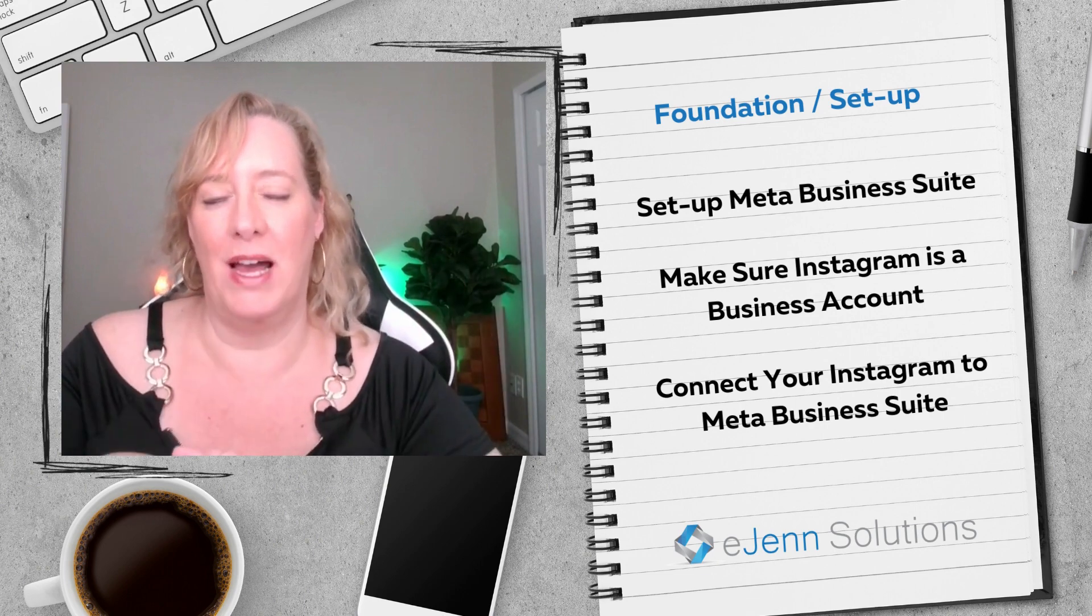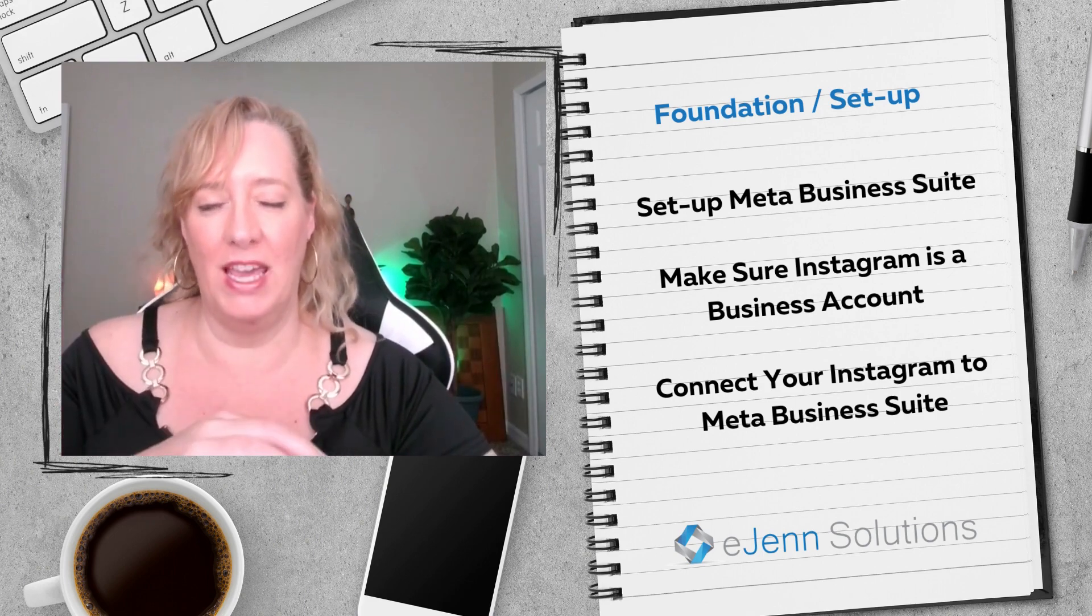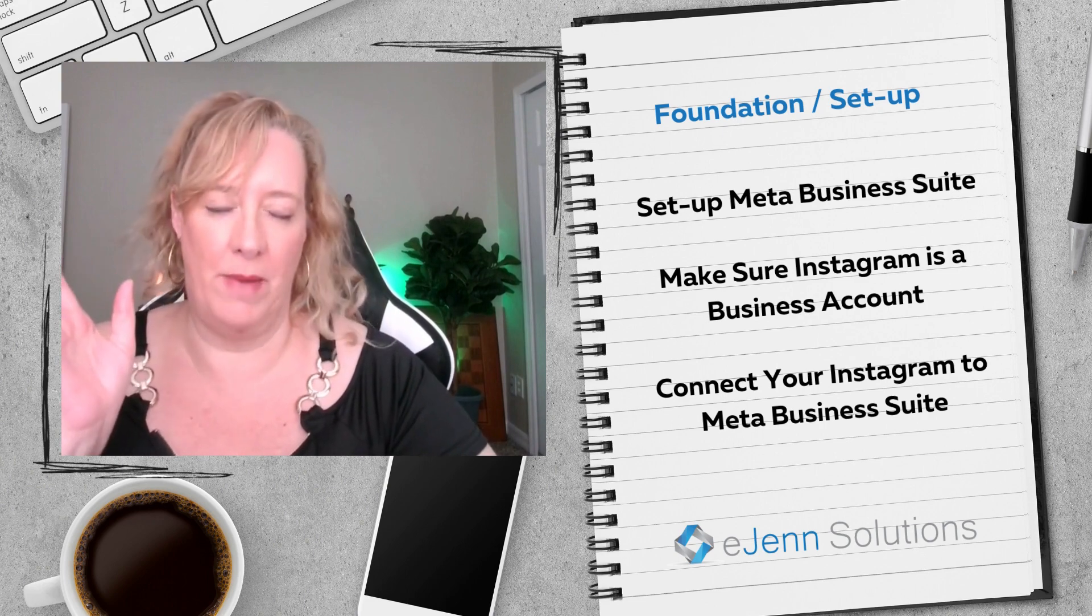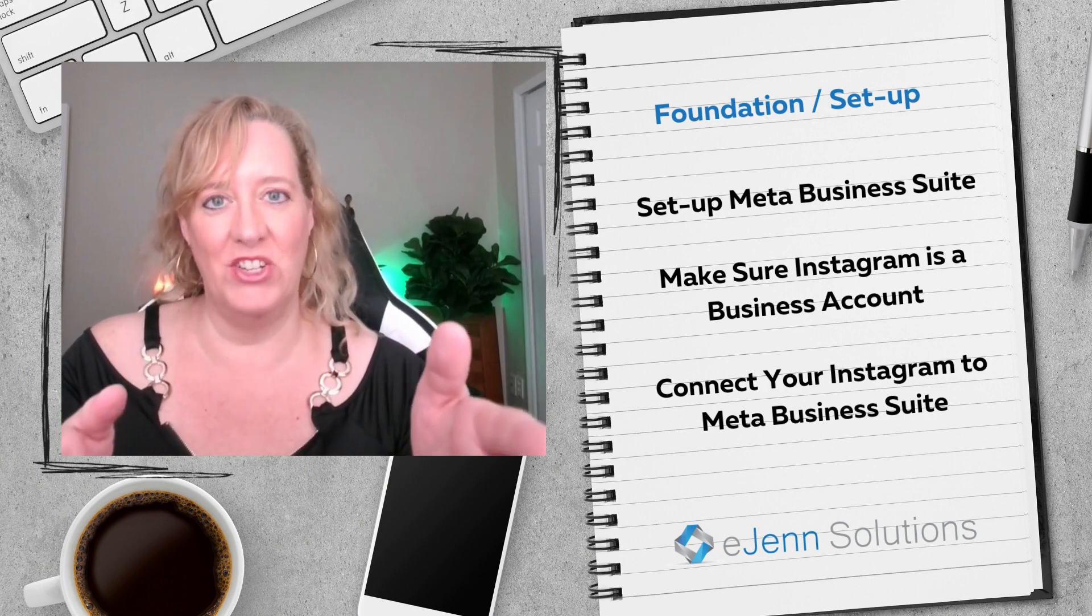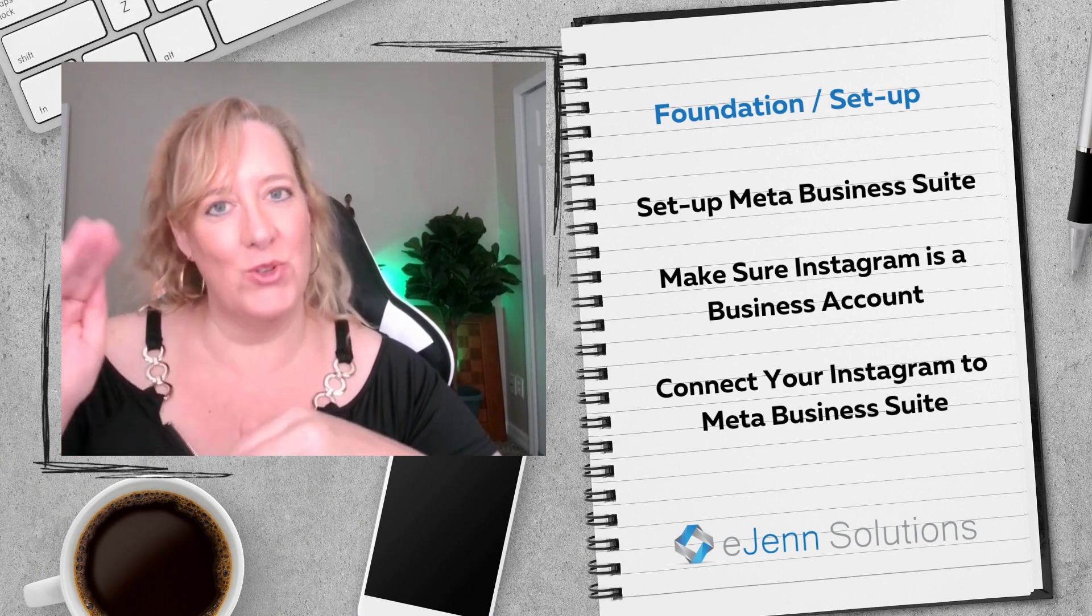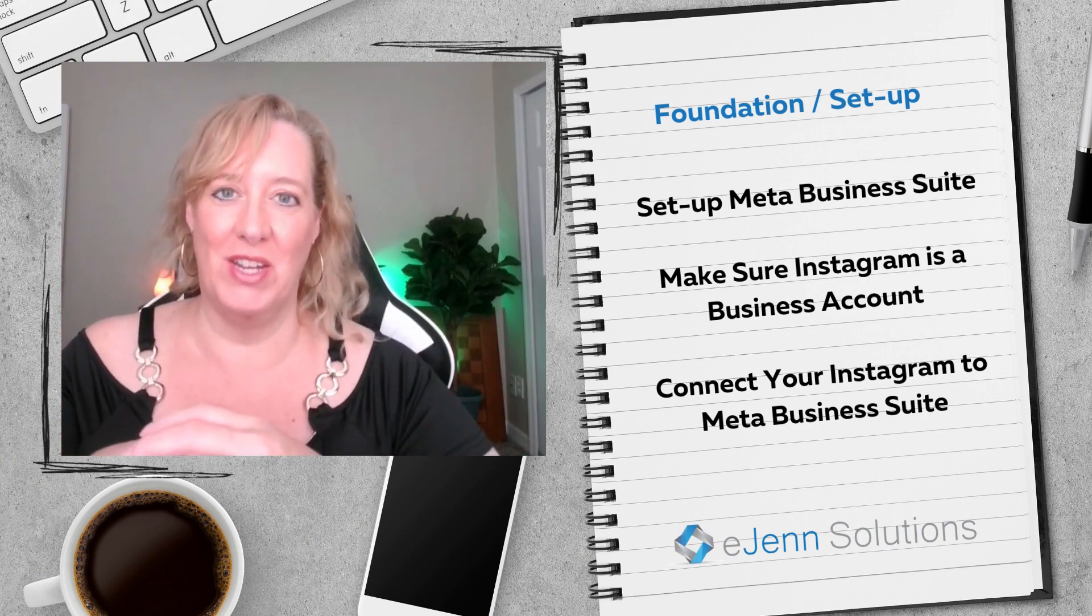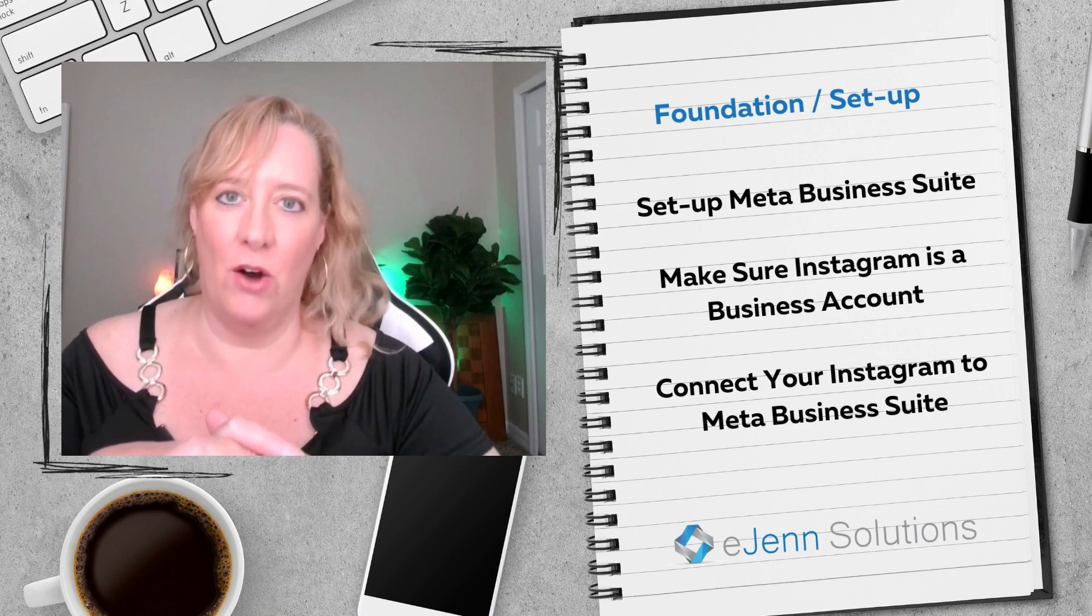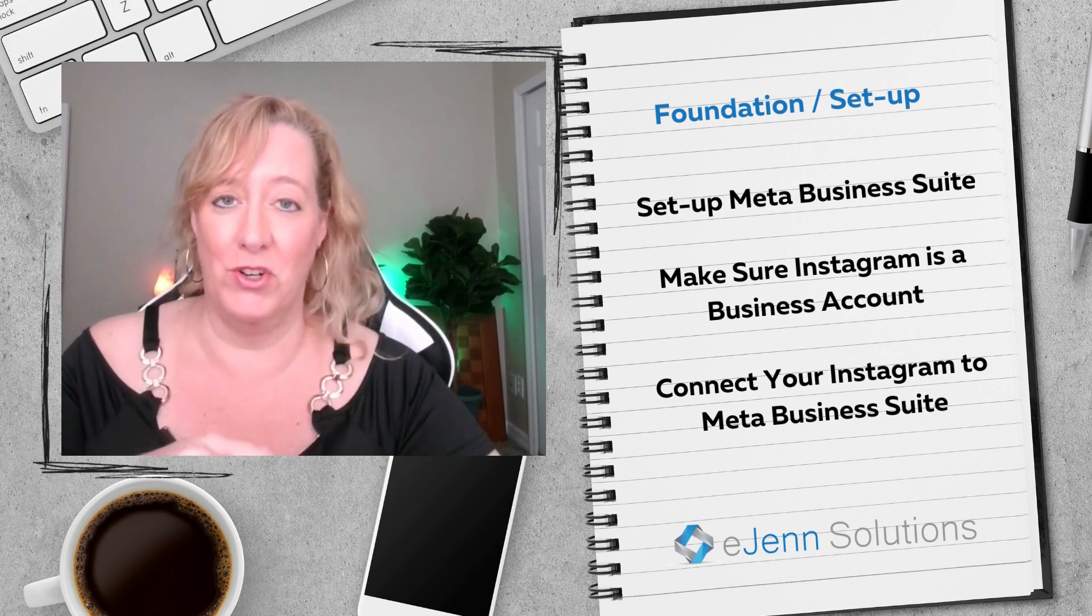The third thing is you need to connect your Instagram account to your Facebook page. I like to do this a little bit easier through the Facebook platform versus the Instagram app. So how would you do that with the Facebook platform? Go into your Facebook business page, look at it as an admin. When you see the menu off to the left, scroll down to settings. When you open up settings, scroll down again to the word Instagram, click that. And there should be all the information that you need to connect your Instagram account to your Facebook business page.